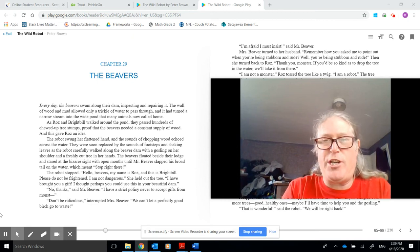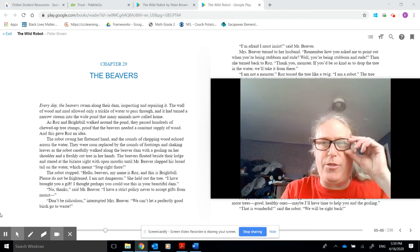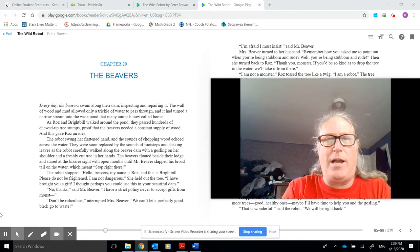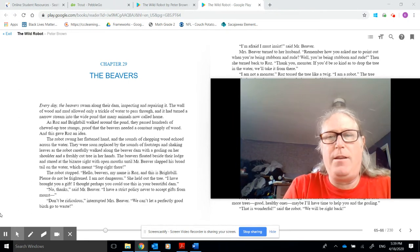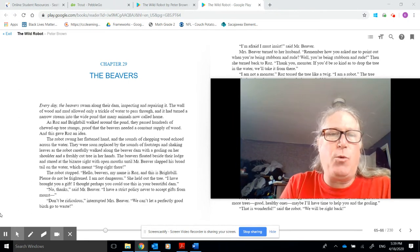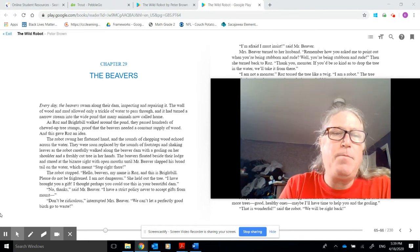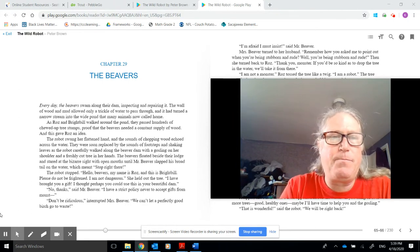Okay, time for chapters 29 through 33 of The Wild Robot. Chapter 29, The Beavers.